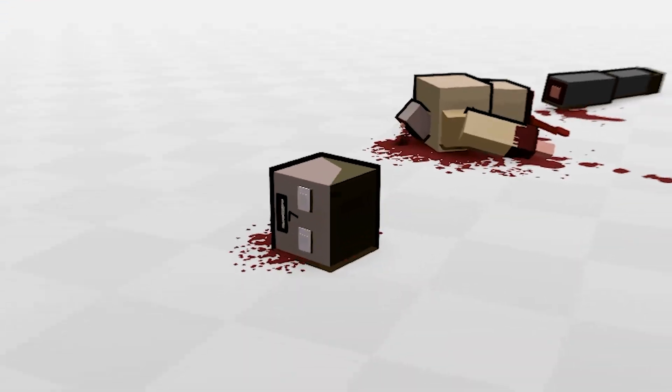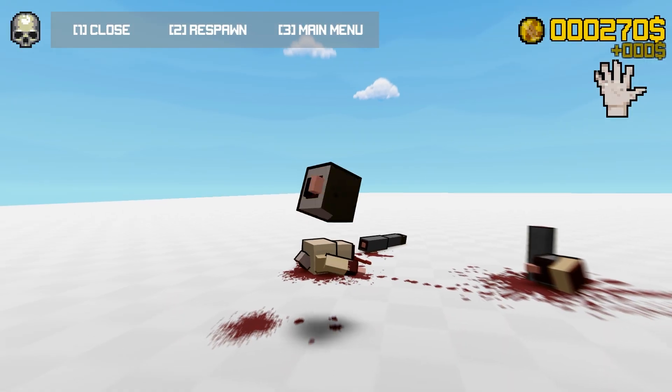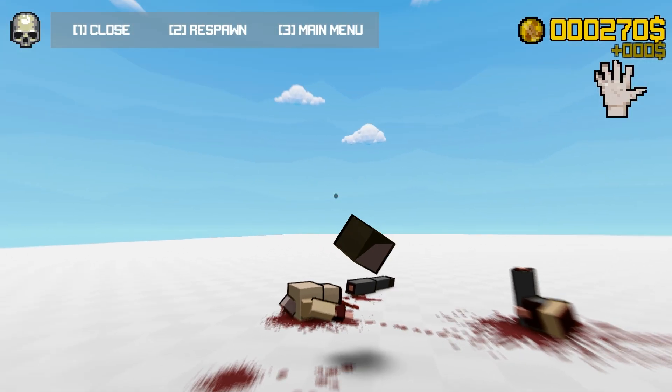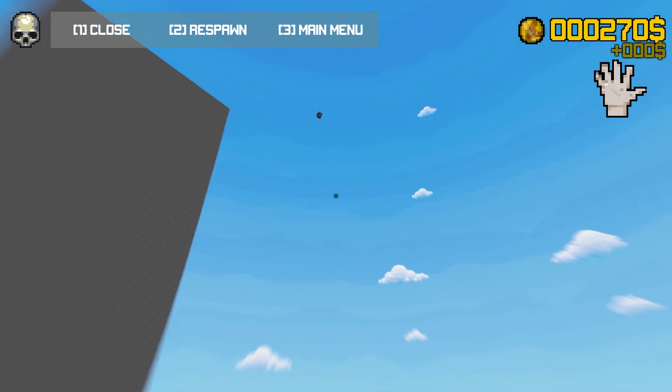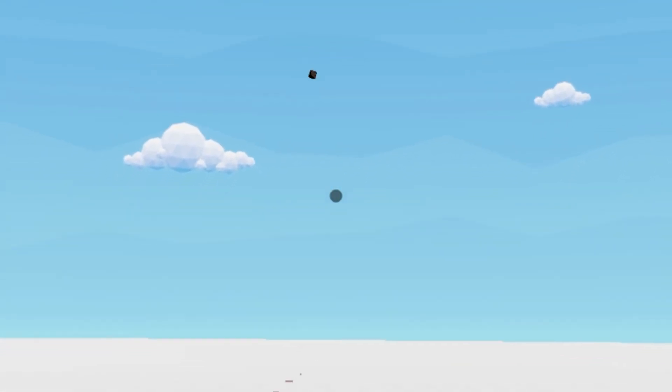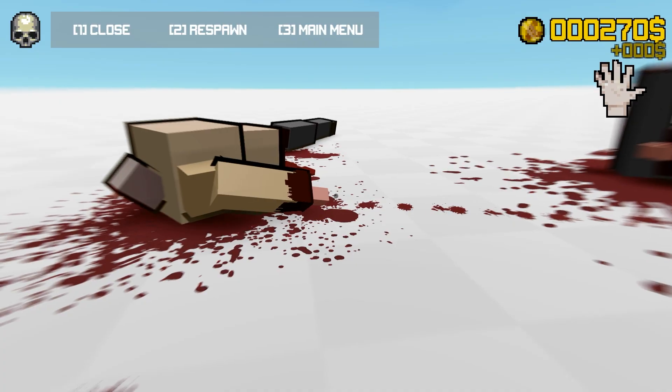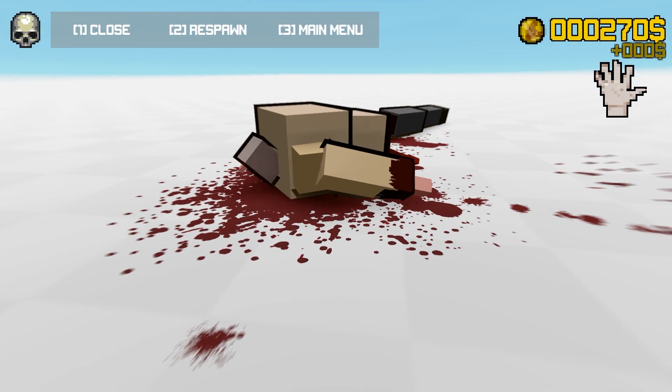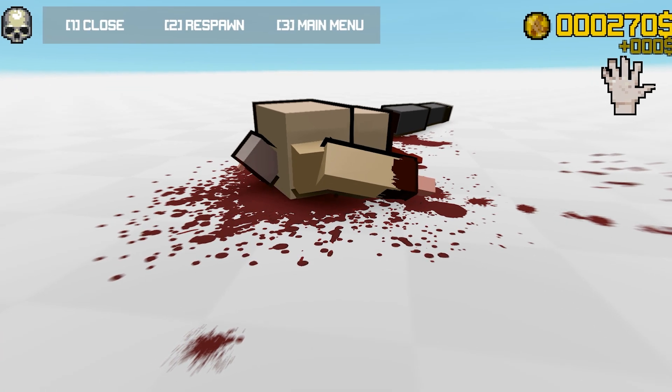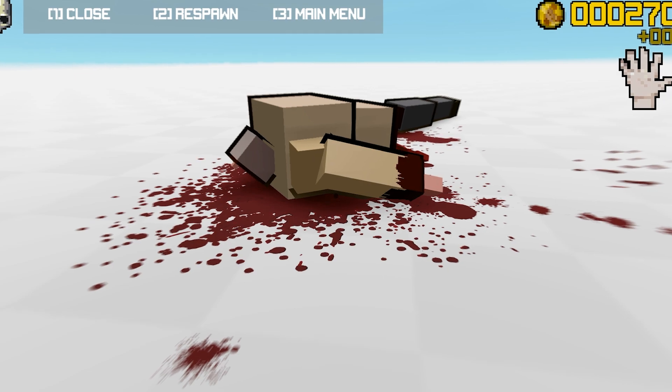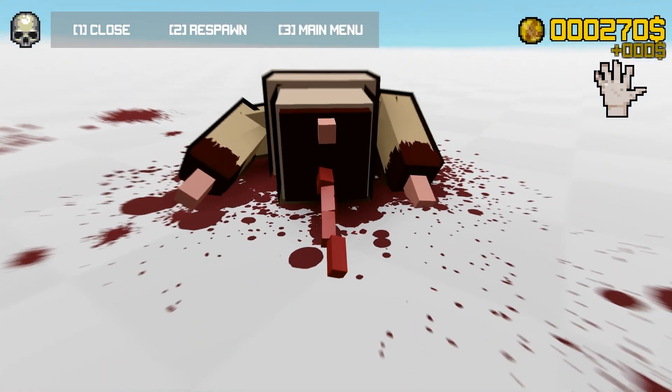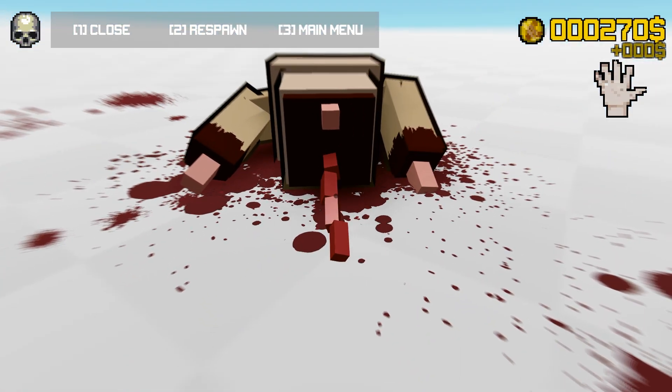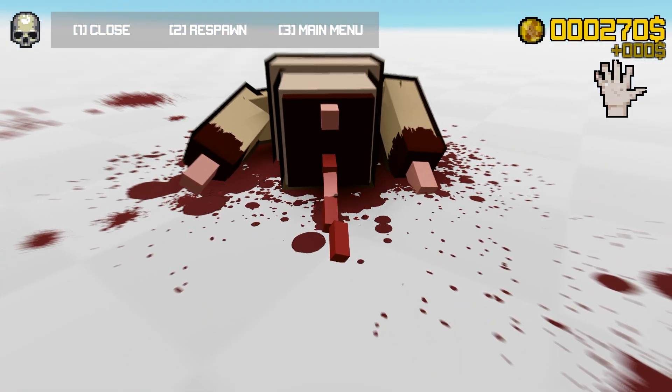His head's over here. Oh, I can pick his head up still. Yo! Ooh, wee! I like the blood physics. The blood's expanding out. That's actually pretty cool. Oh, you can see the inside of his body. Damn.